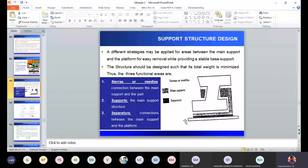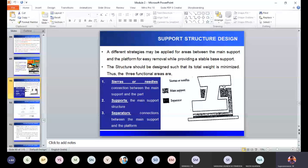The second support is main support, used to support a downward facing surface. You cannot directly deposit a layer on a downward facing feature, so the main support is created to withstand it. The third is noodle support, created between the main support and the part as a needle-like structure. This needle acts as the interface between support and part. Since the contact area is very small, you can remove the support with less force, and it will also leave less impression on the part surface.